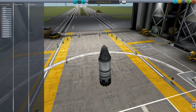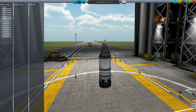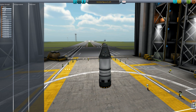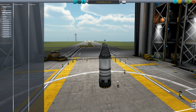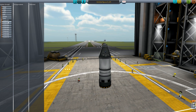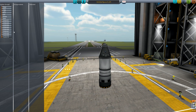Now if we go into the action groups tab, you'll see on the left hand side all the different action groups that there are. Some are already there like the abort and stage actions. For example, stage is when you press the space bar, gear is when you press the G key, and RCS, light, SAS, brakes and abort are all the same type of thing. Then you've got all your custom ones for the number buttons on your keyboard — custom 01 being the one button all the way through to custom 10 which is the zero button.